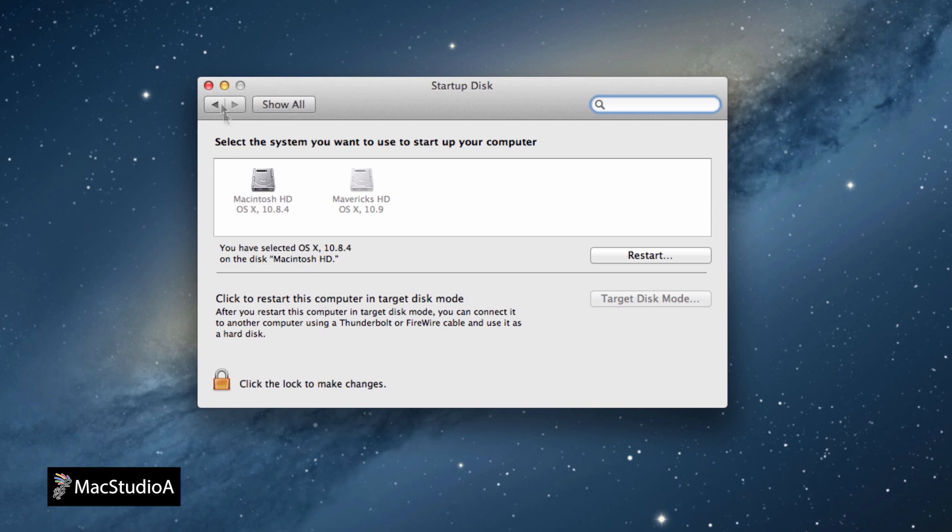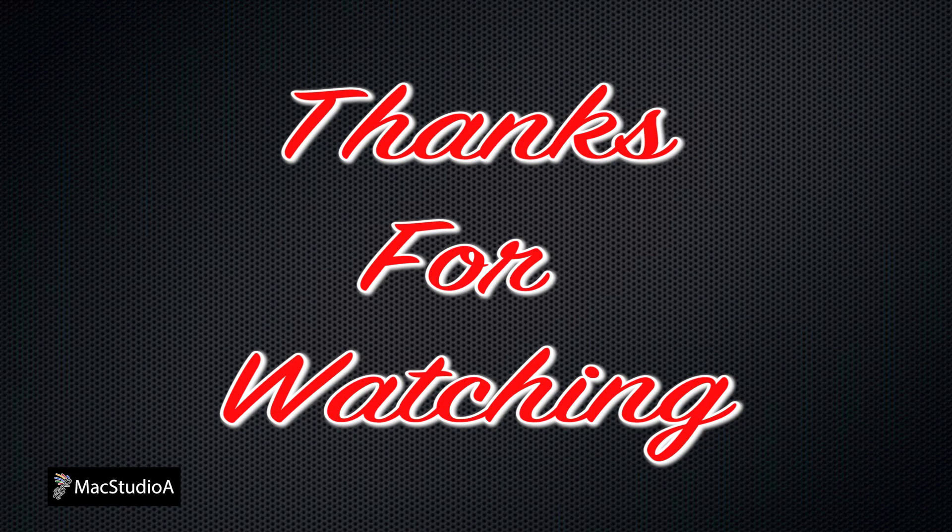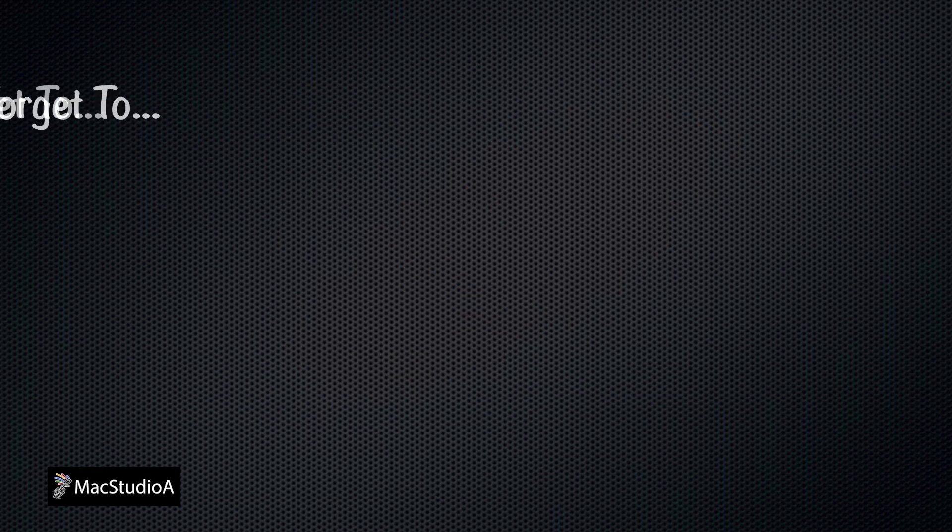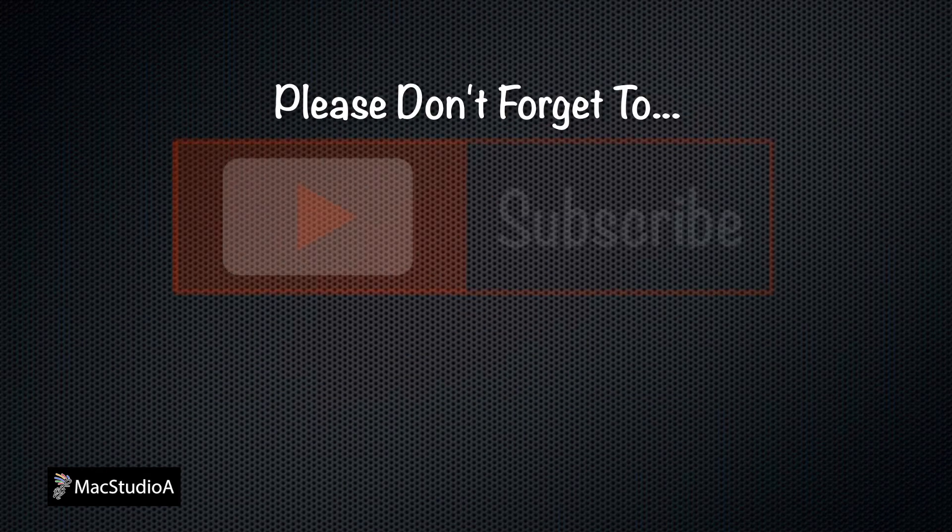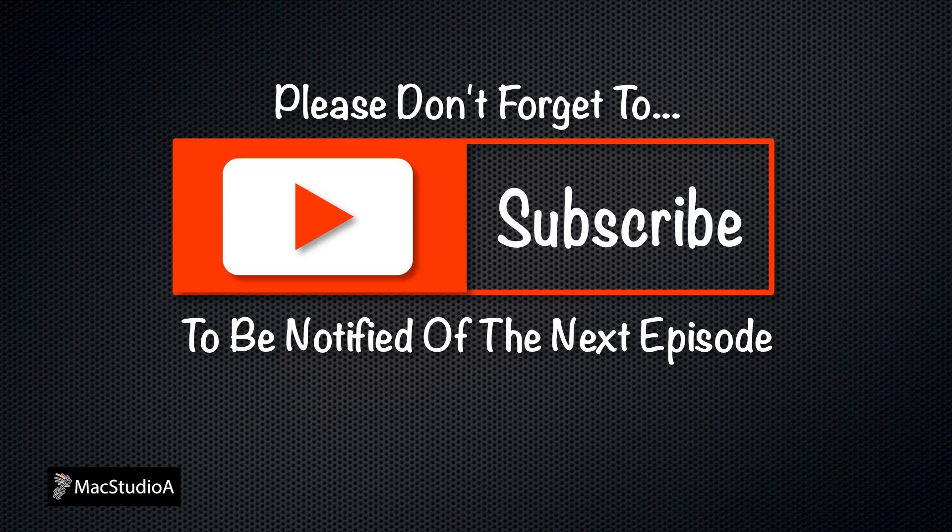And that's all folks. All done. Thanks for watching. Please give a thumbs up if you like this video. And don't forget to subscribe to be notified of the latest upcoming episode. Thanks and peace.